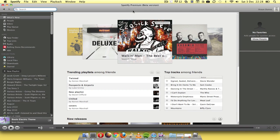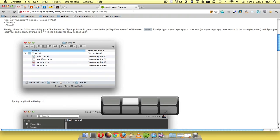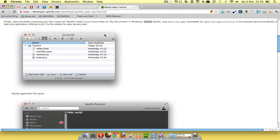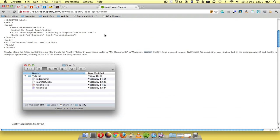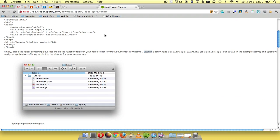Just a really quick tip for anyone who's having trouble getting up and running with app development for Spotify. I ran into a problem where I was following this really basic tutorial to get a Hello World app started.